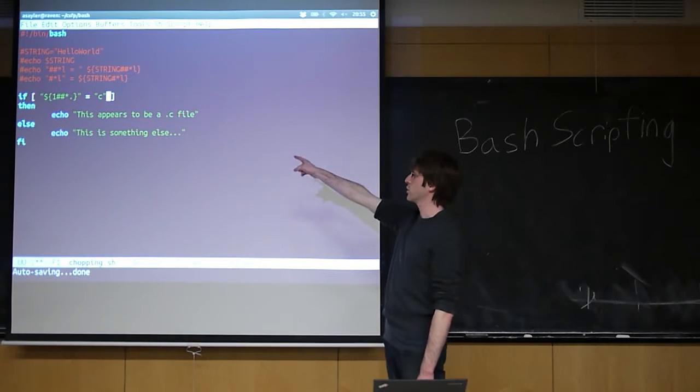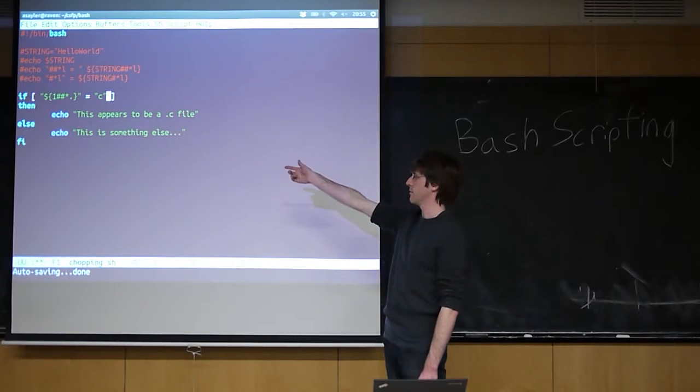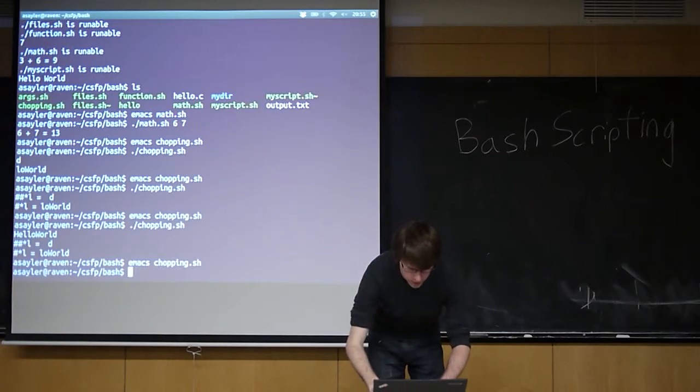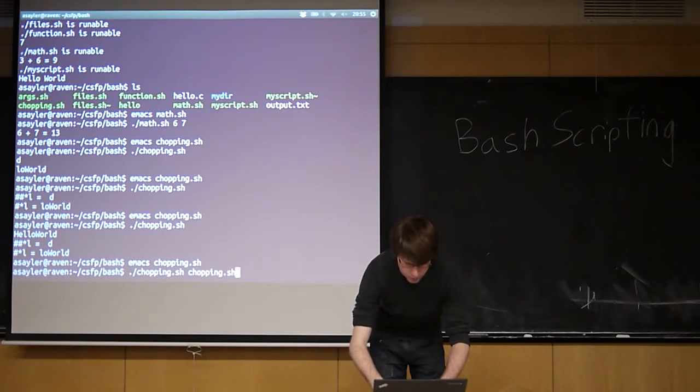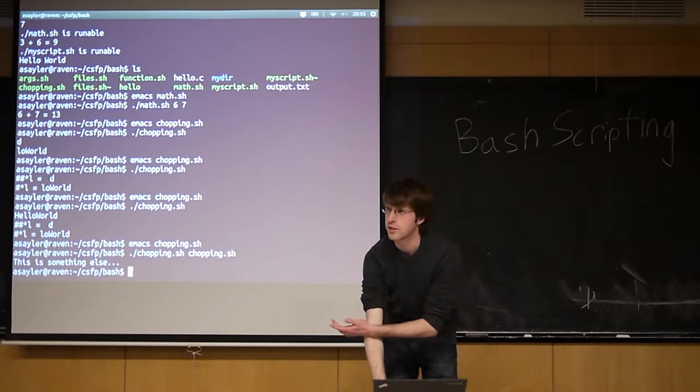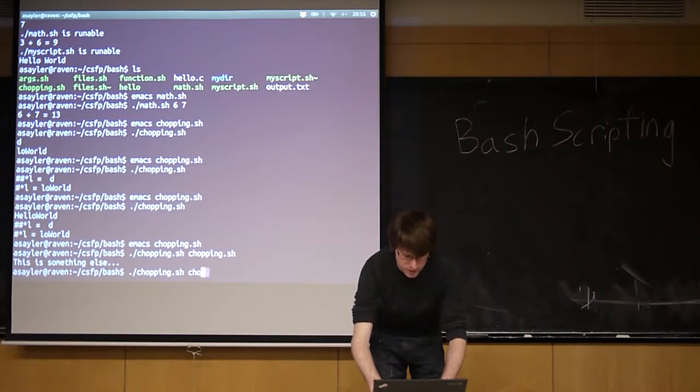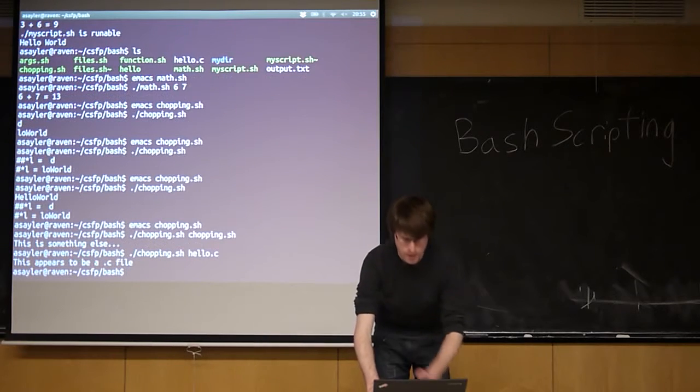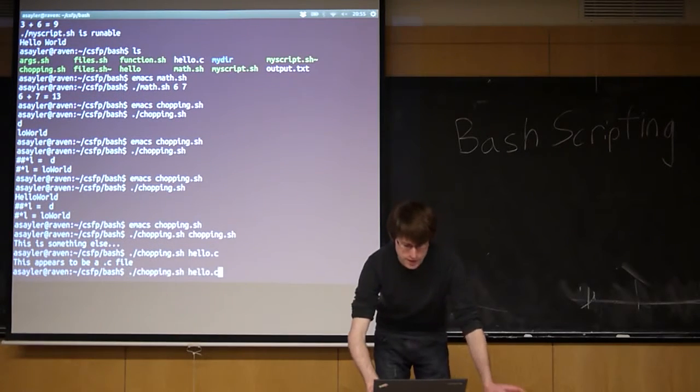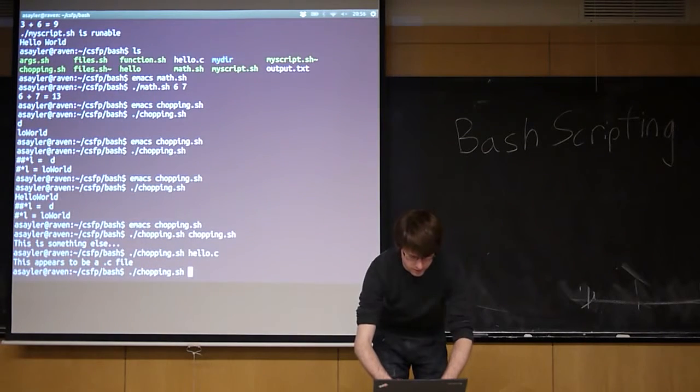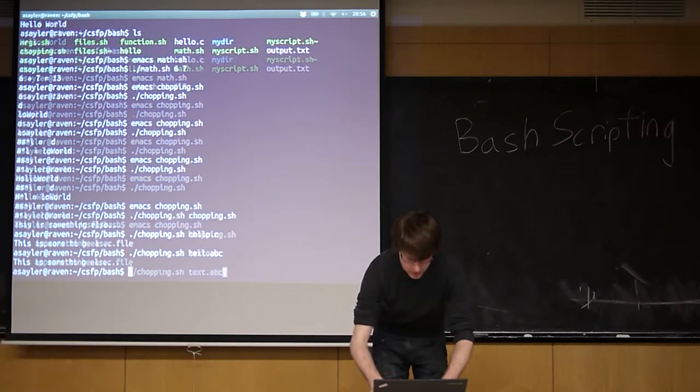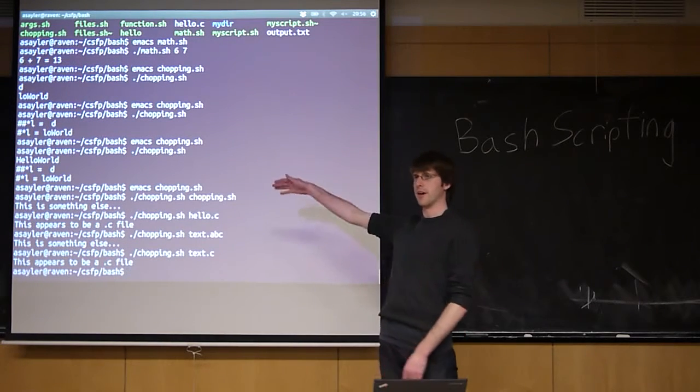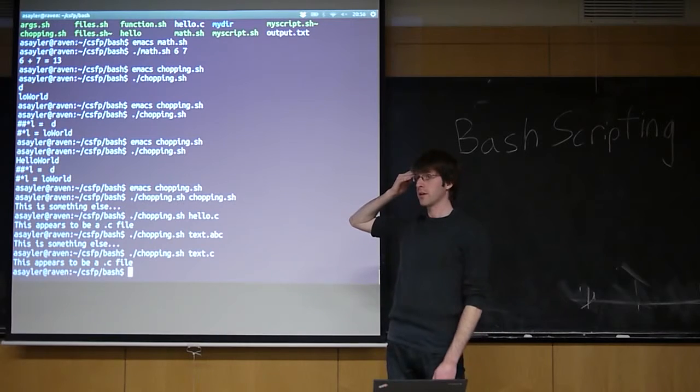So if we run this program, and if I run this on itself, it's not a dot C file because it ends in dot SH. But if I run this on something that ends in dot C, it's recognizing that. And these don't actually have to be file names. It's just looking for, so if I do that, it's going to be false, and if I do that, it's going to be true. I'm not ever testing if these files even exist. I'm just taking the input string.